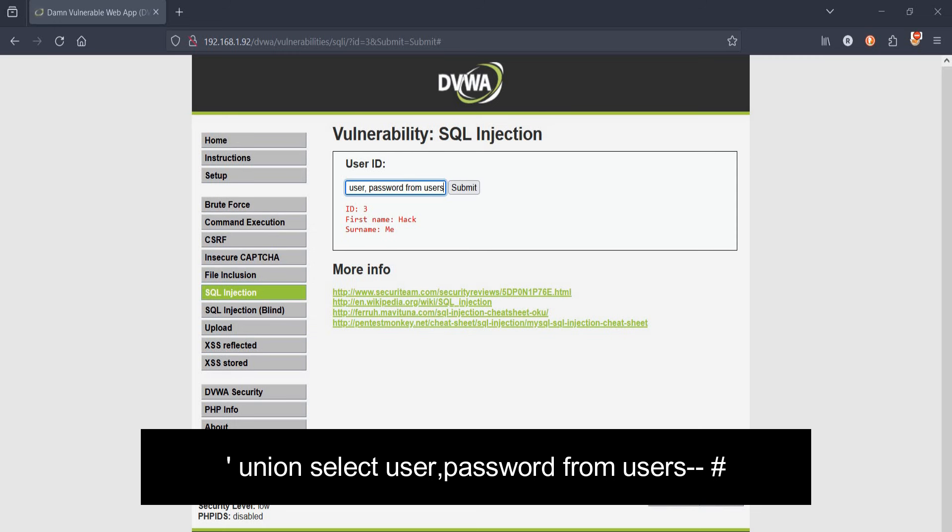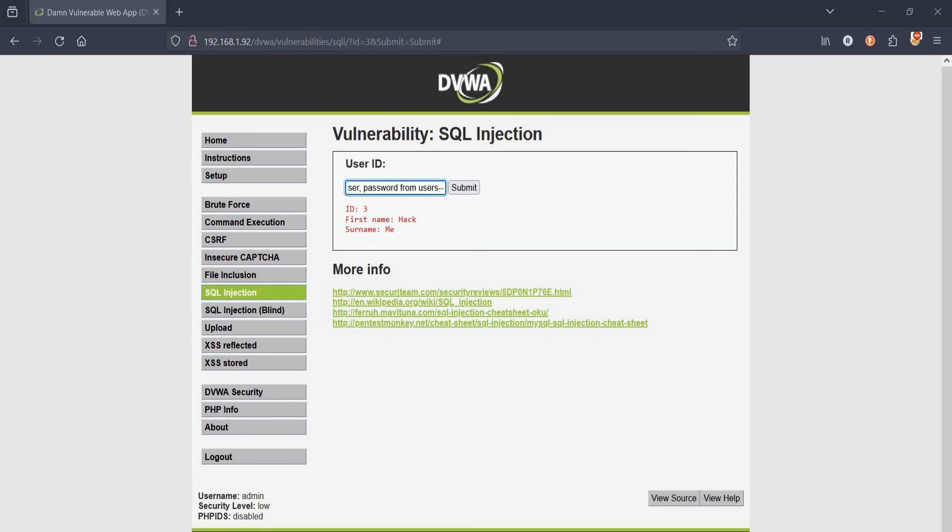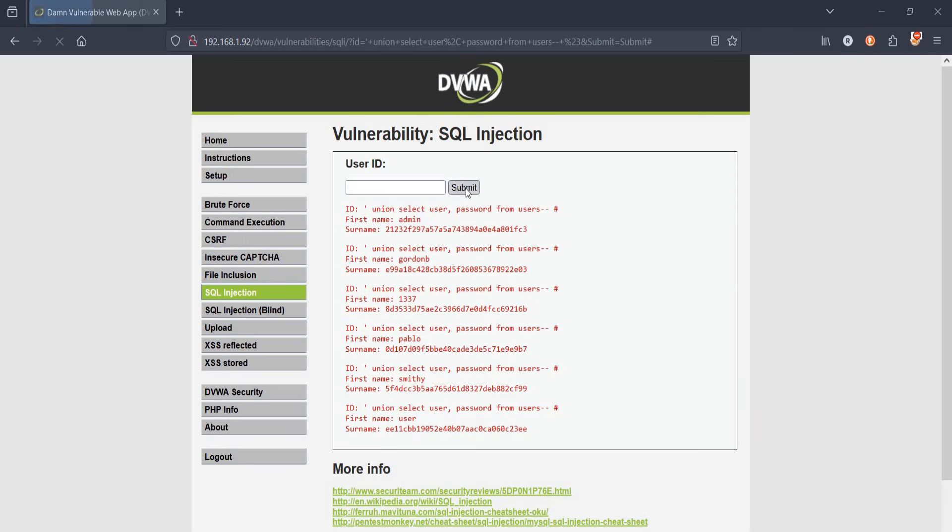And here it is. We have the username and password of all the users in the database.